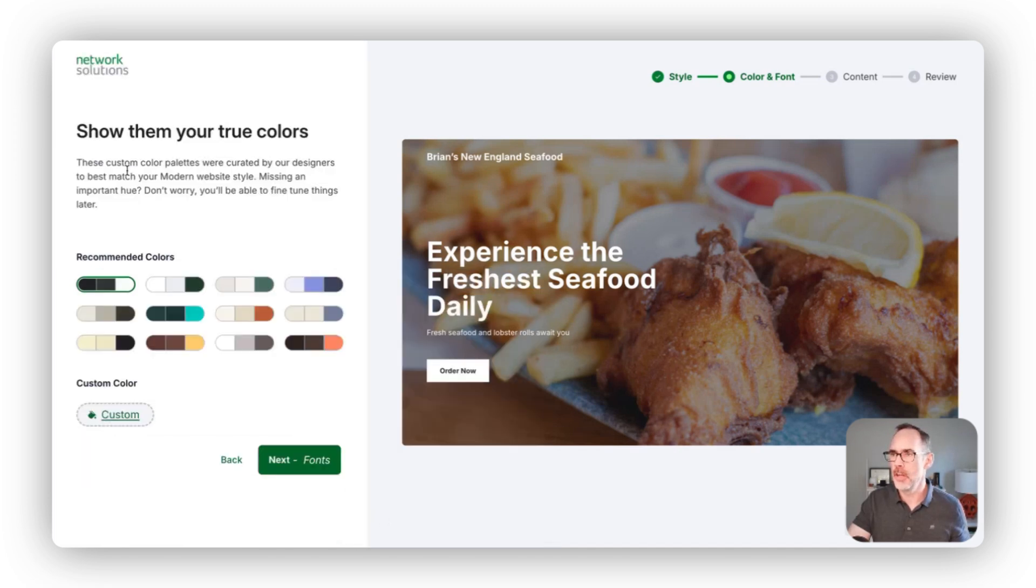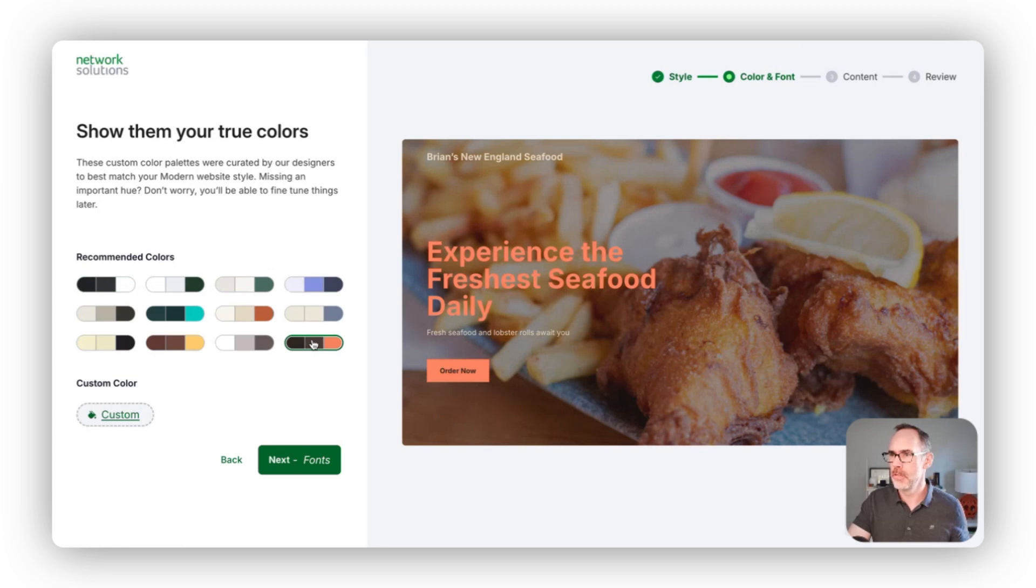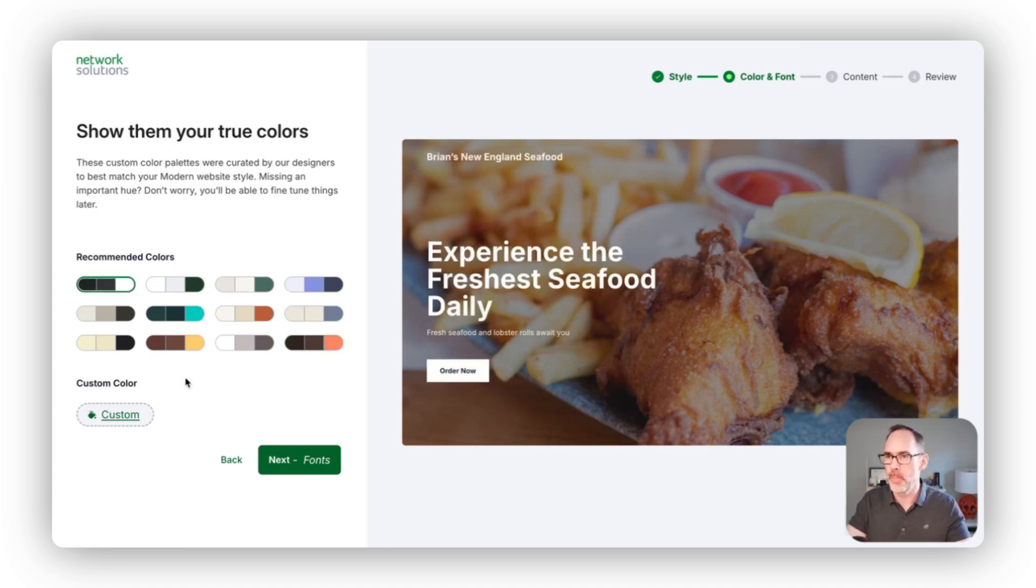In this case, I really like this first color palette here, so we'll move forward.